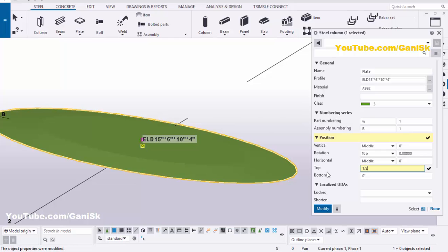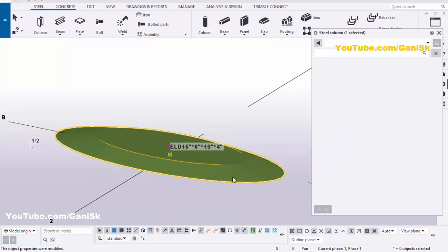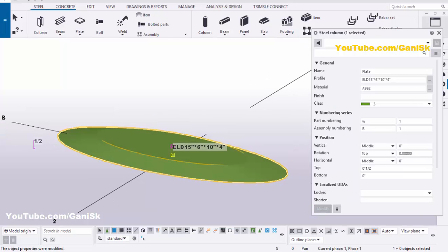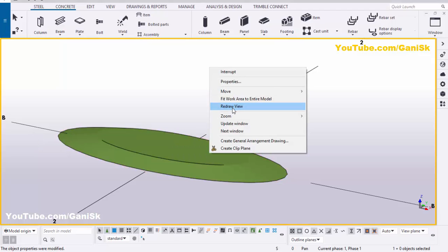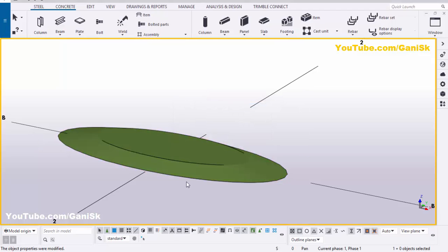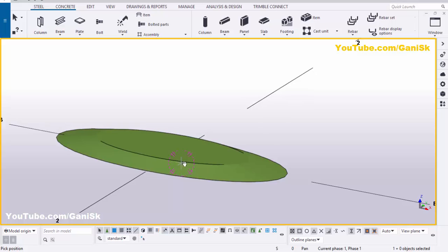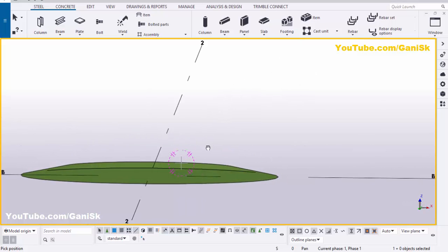Set the thickness to one inch, then click Modify. You'll get the updated plate. Close this window and use the rendered view — you can see the final elliptical plate result like this.